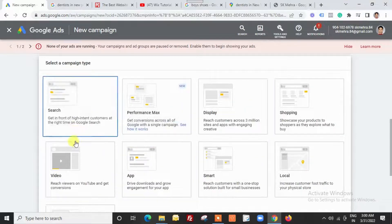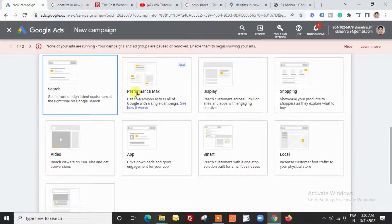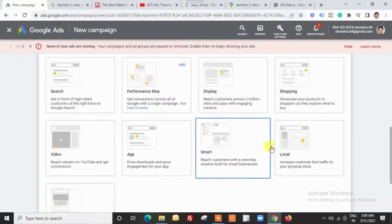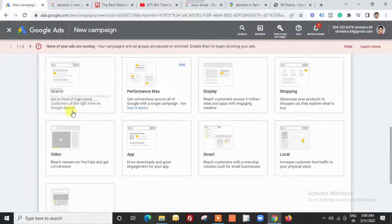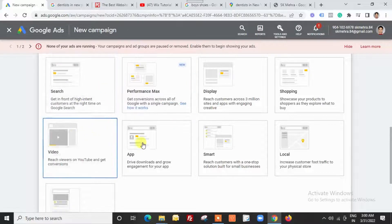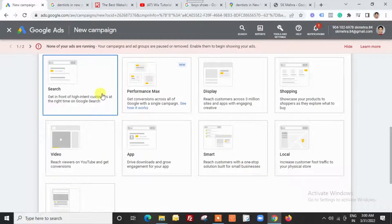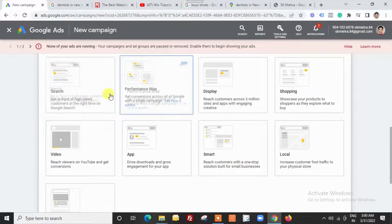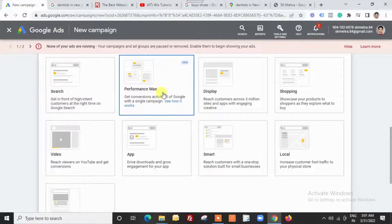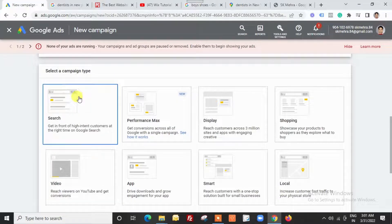Let me show you the different types of campaigns we may create with Google Ads. These are different types of campaigns, and under each of these we have different ad formats as well. We will talk about those formats when we create separate videos for each campaign.